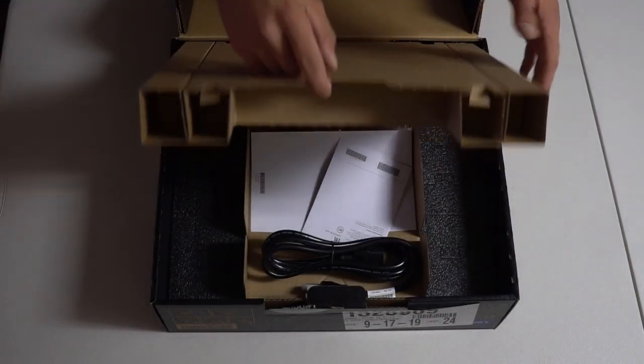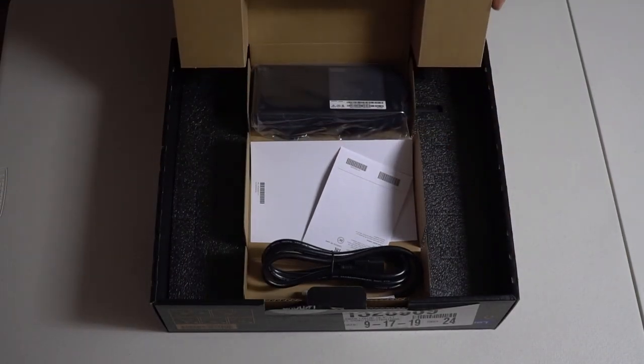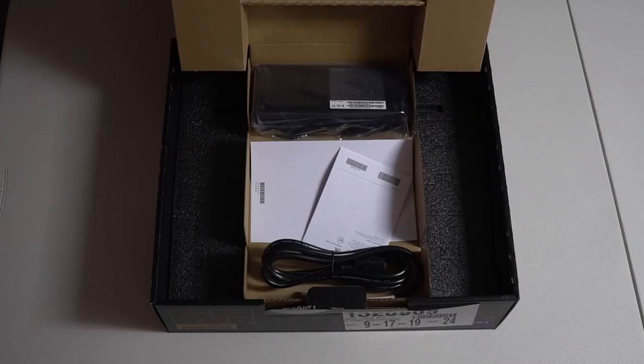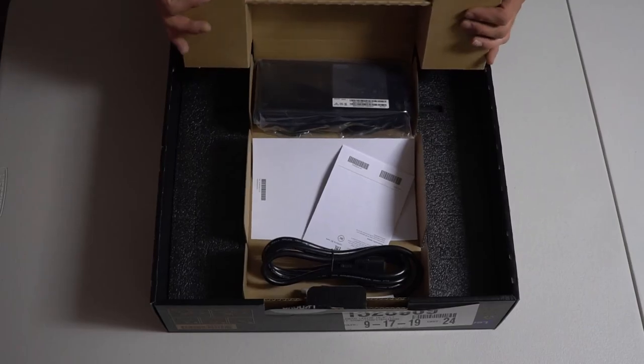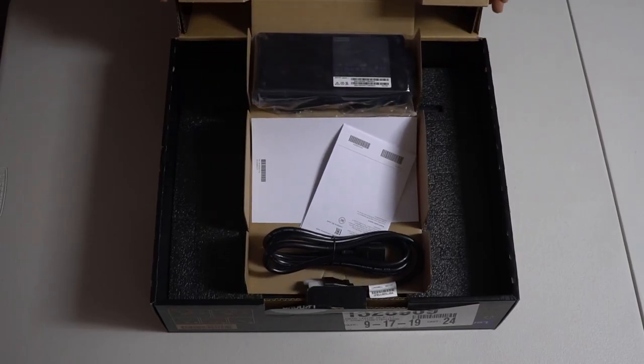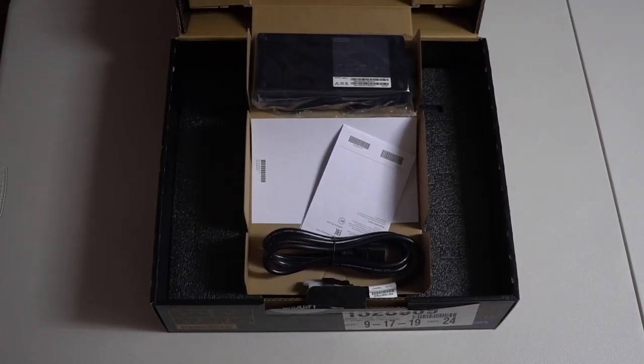The display on this laptop is nothing special, with a 1920x1080p resolution. It performs well, but nothing over the top.